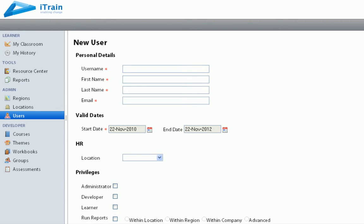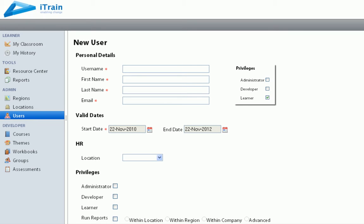Depending on the privileges set when the user is created, he or she will be able to access more or less of the system's tools. Those users designated only as learners can only see and access My Classroom, and not any of the development or administration tools.